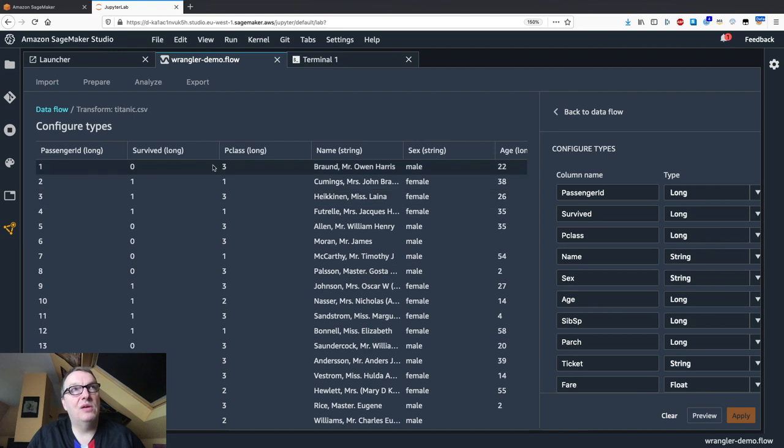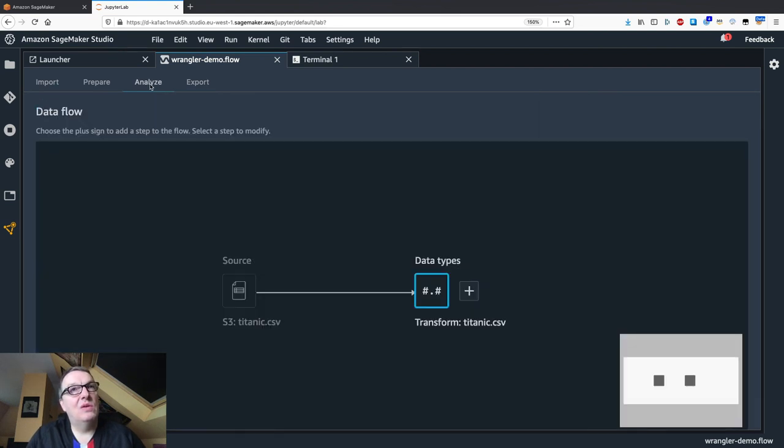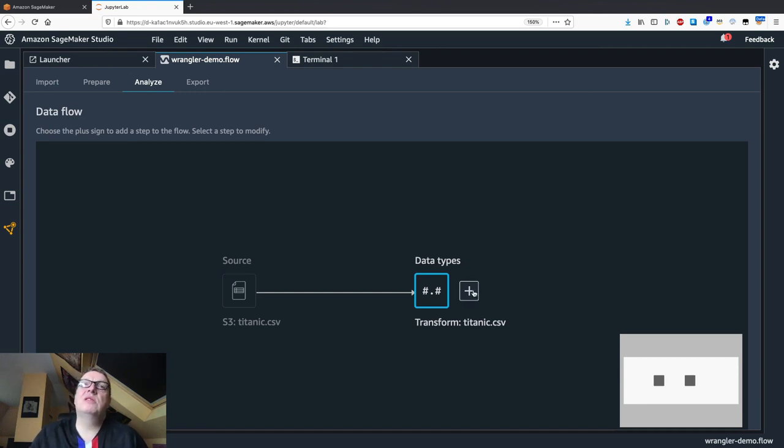We can see the columns here and they look pretty good to me. I don't want to change anything. If I wanted to, obviously I would just change one of those values here and preview and apply. But for now, it's all good. I don't need to do anything else here.